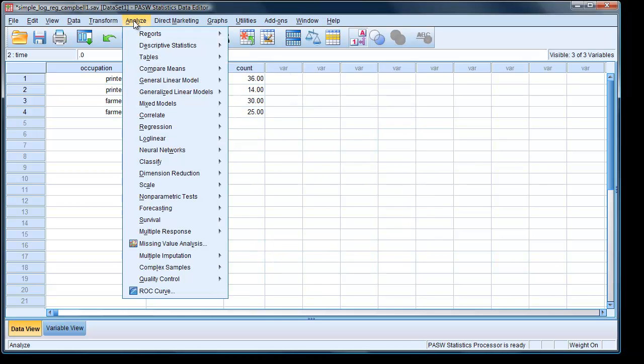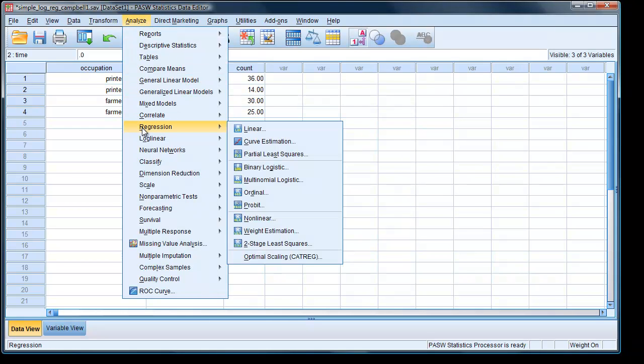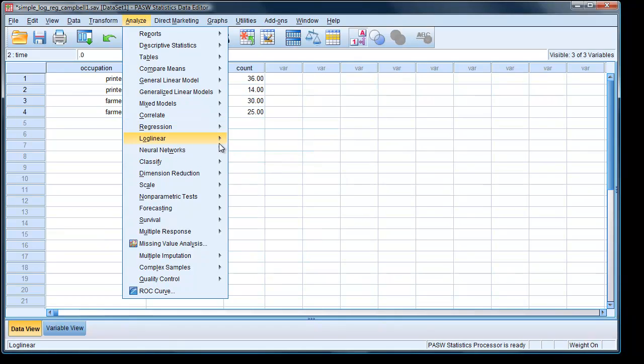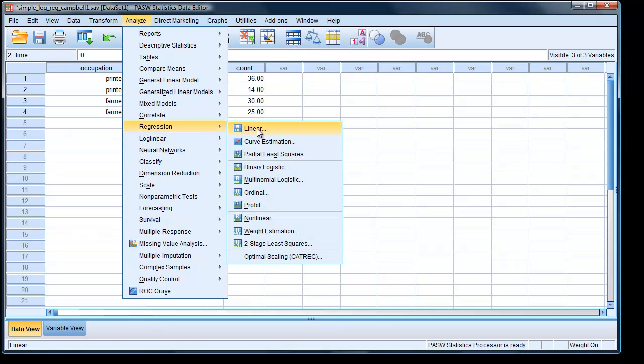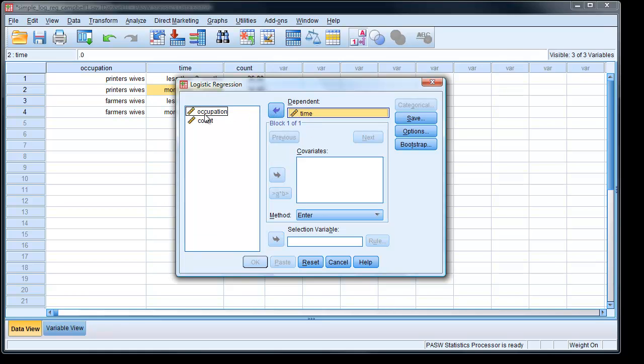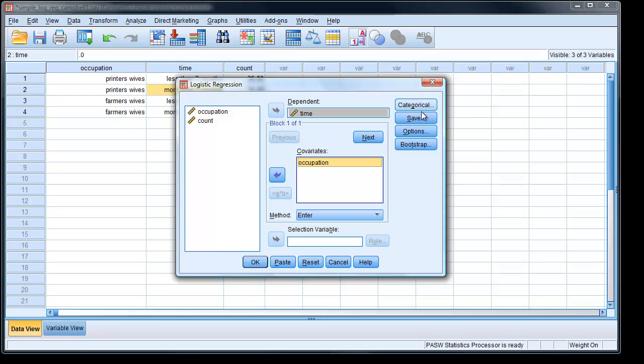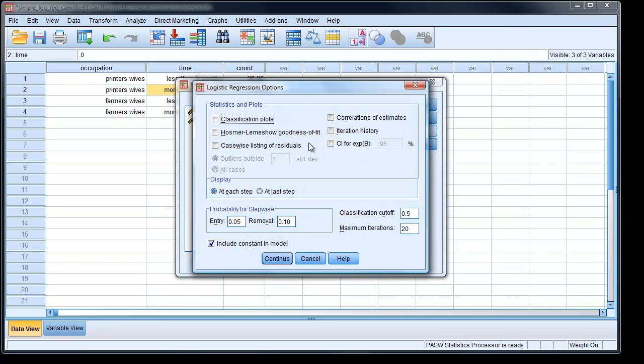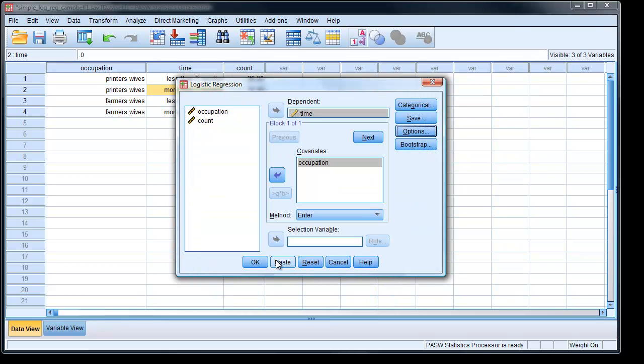So to carry out the analysis, we go Analyze, Regression, Binary Logistic. So the dependent variable is our time, whether they breastfed for less than three months, and occupation is a nominal independent variable. We can look at the options, and all we need is a confidence interval for our estimated value. Hit continue, OK.